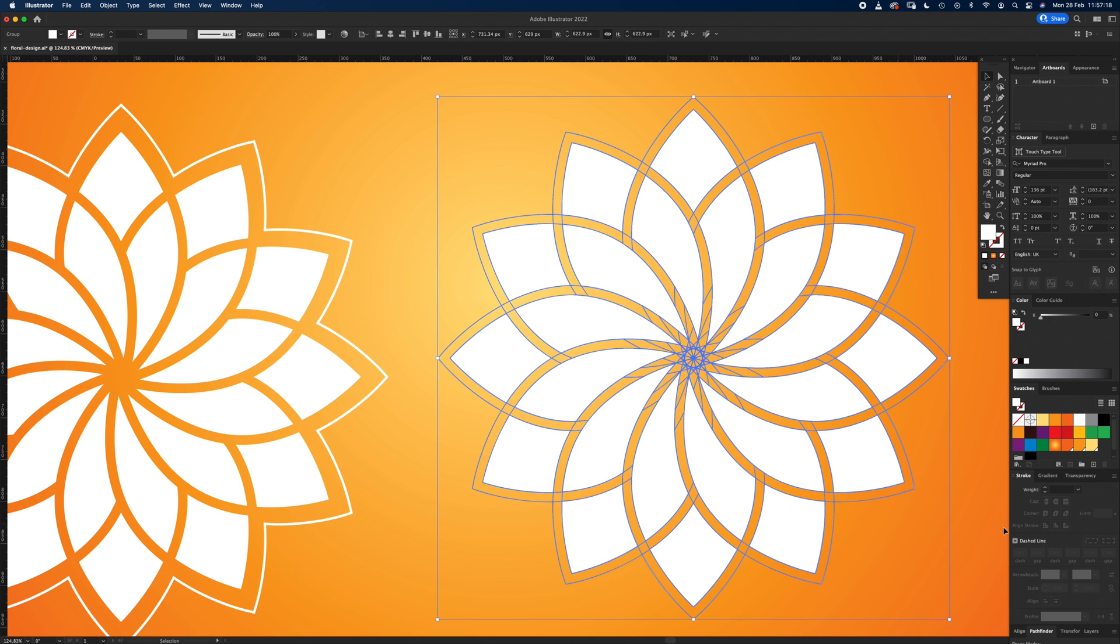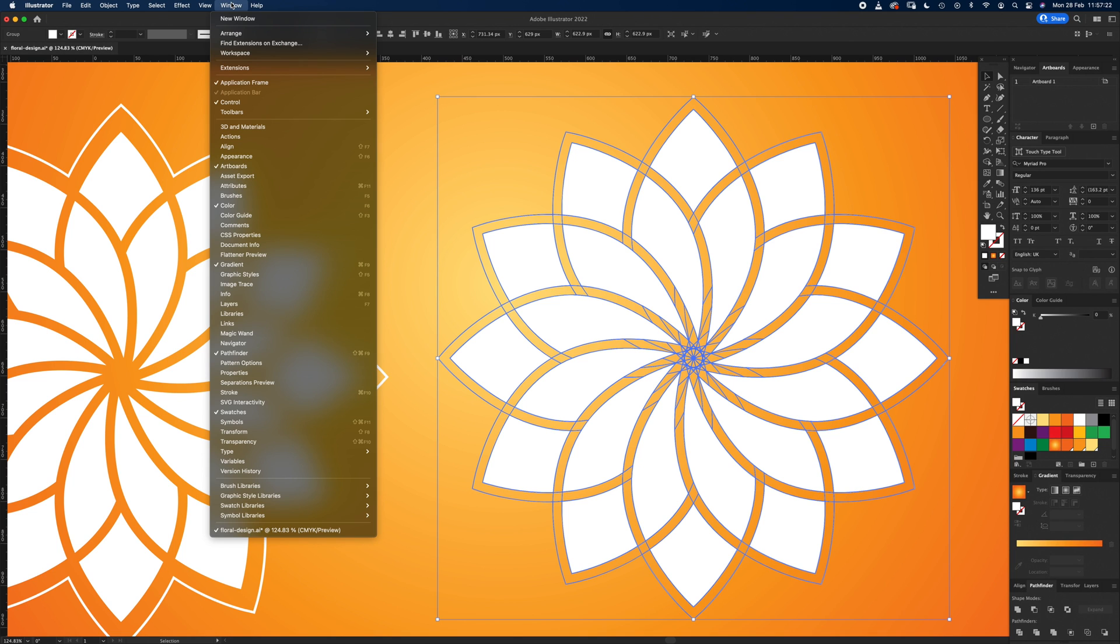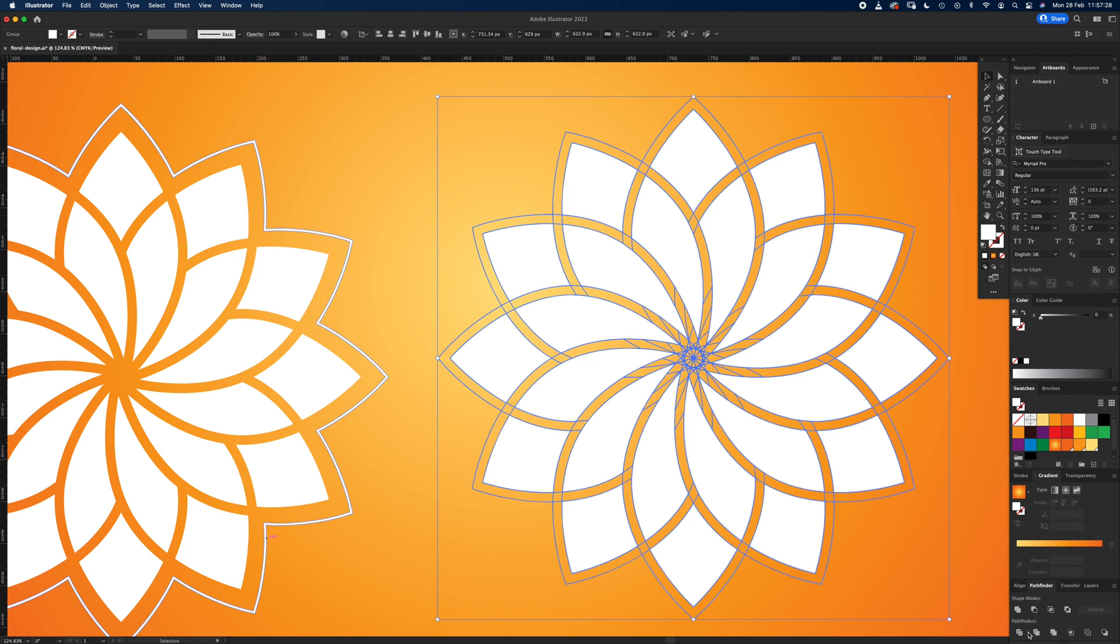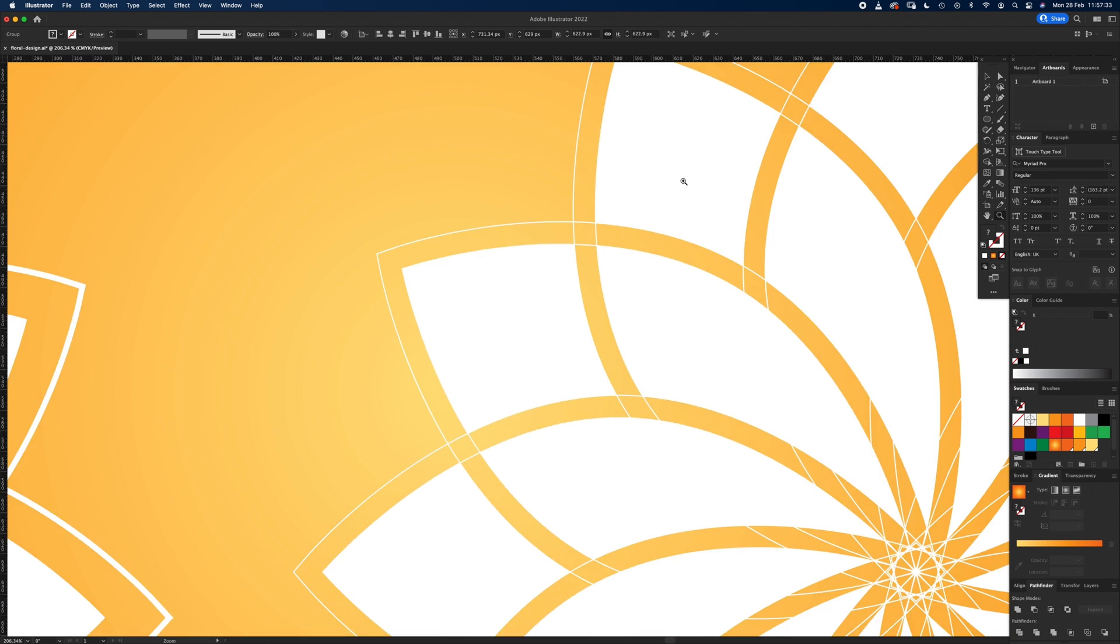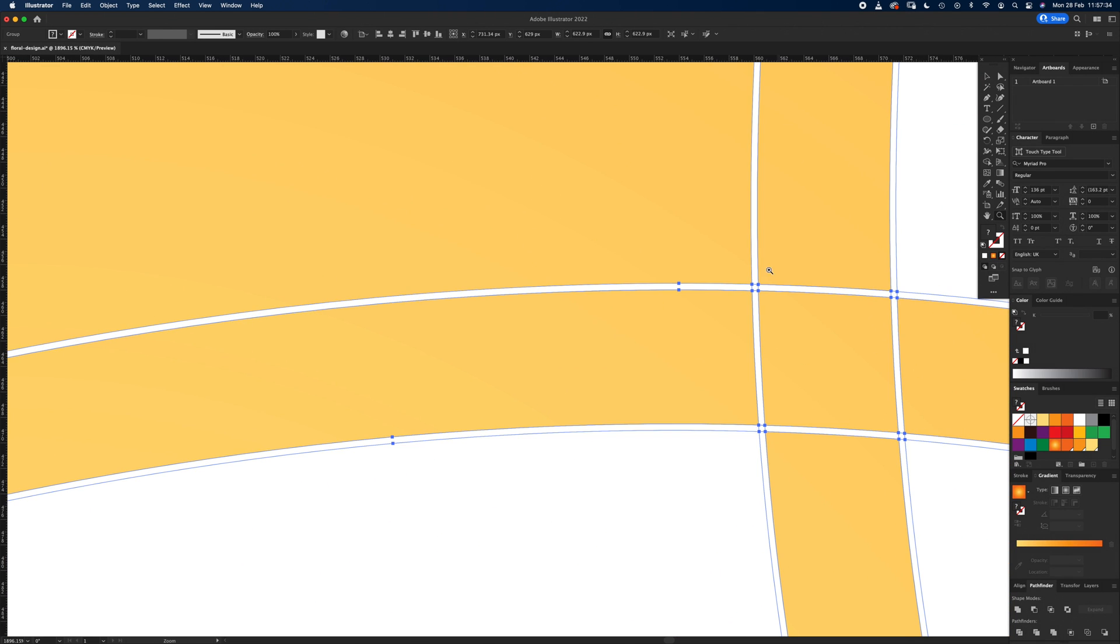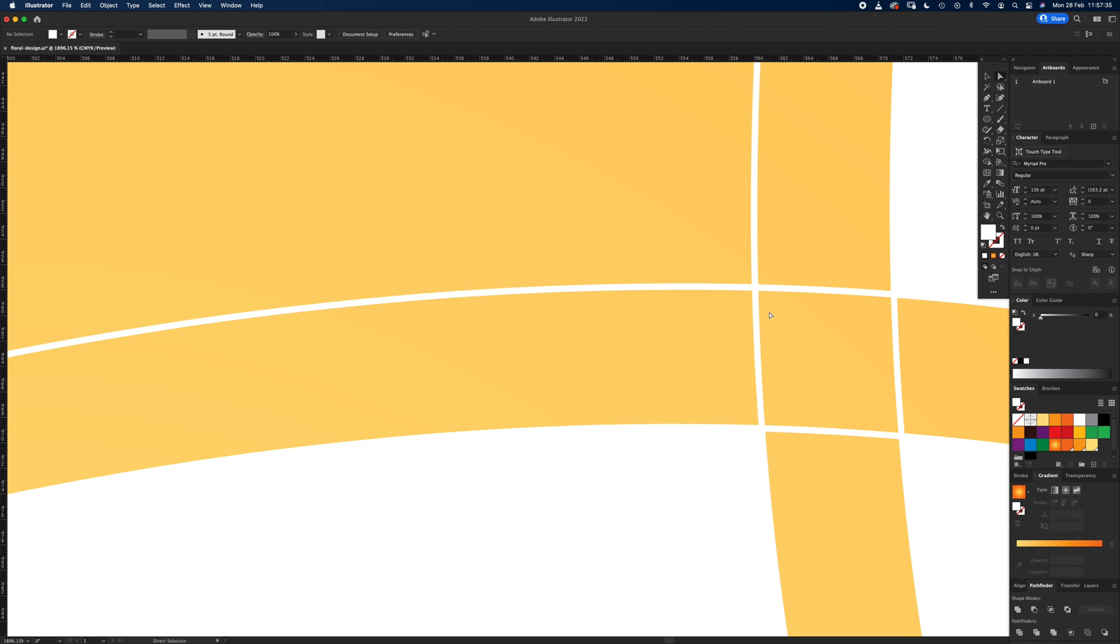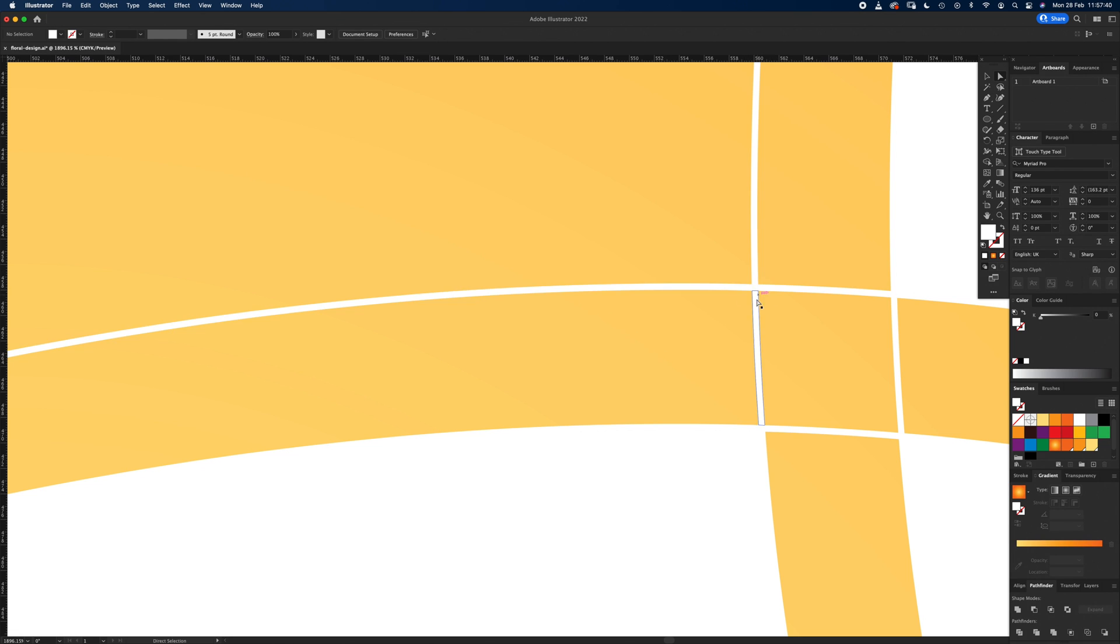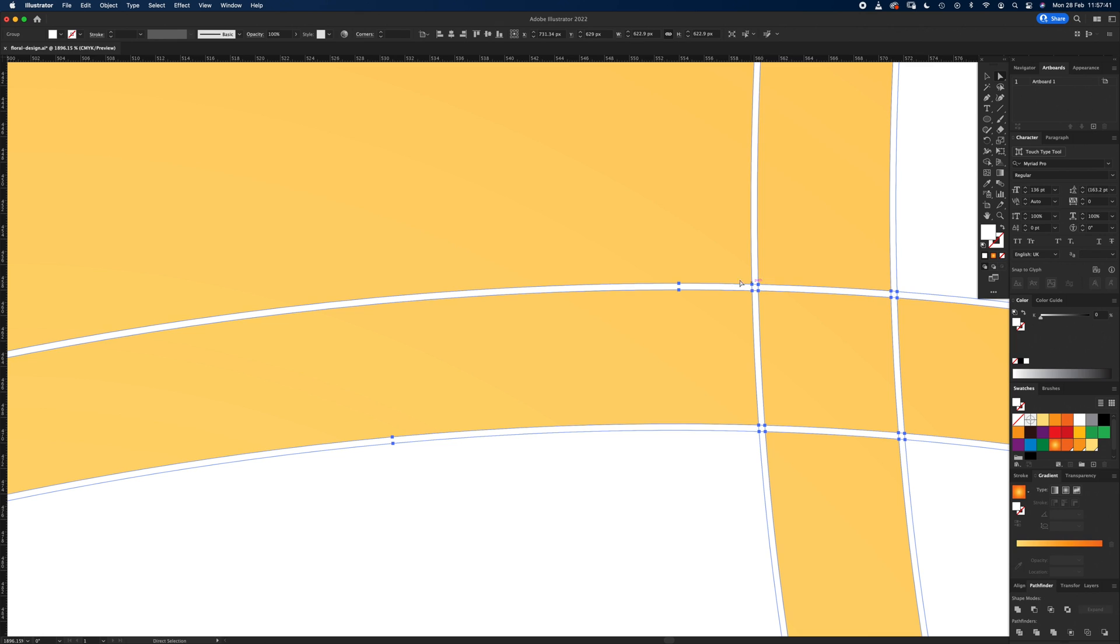Now select everything and you want your Pathfinder. If you can't see it, just go up to Windows. If you want to press pause and copy my setup, then go for it. But we want Pathfinder and then in Pathfinder you press Divide. And what that's done is chop all these shapes up. If I press direct select, you can see it's now chopped them up.